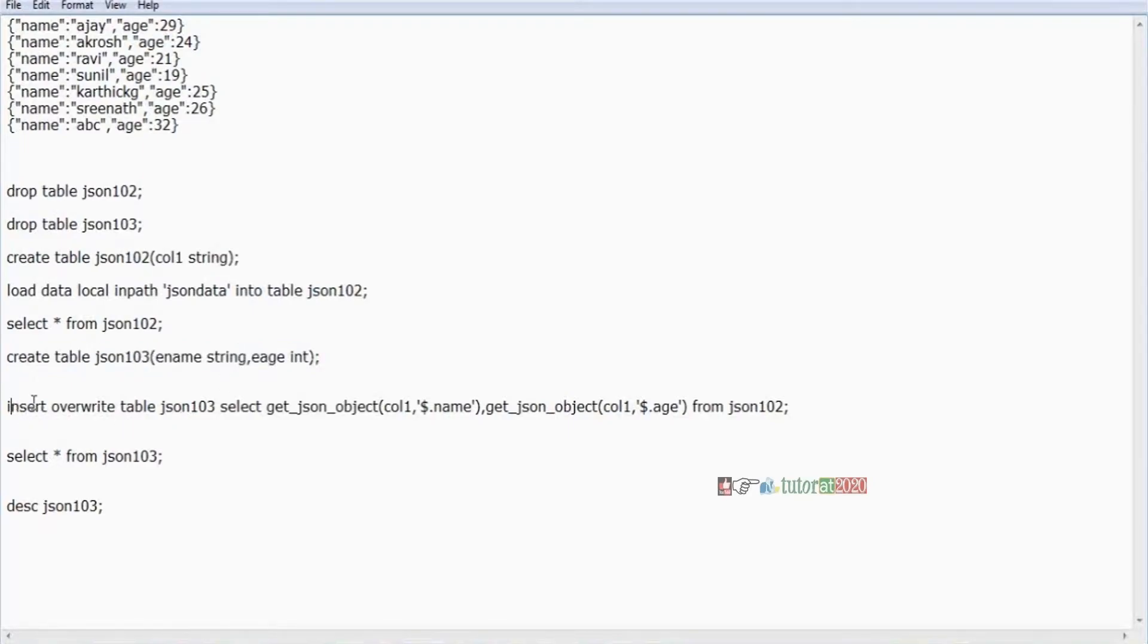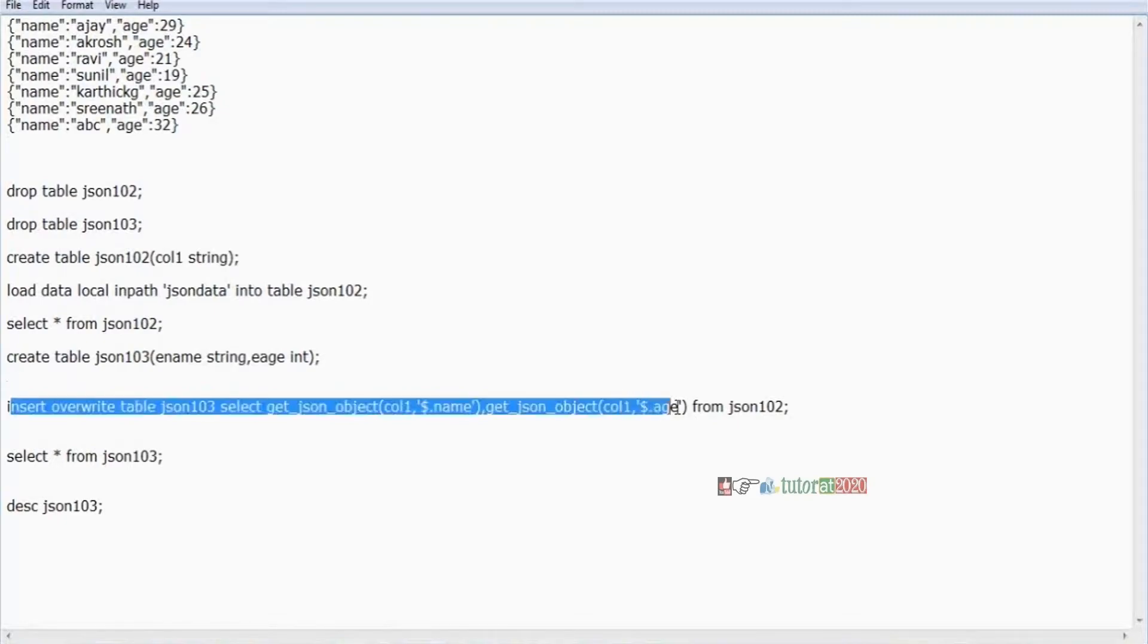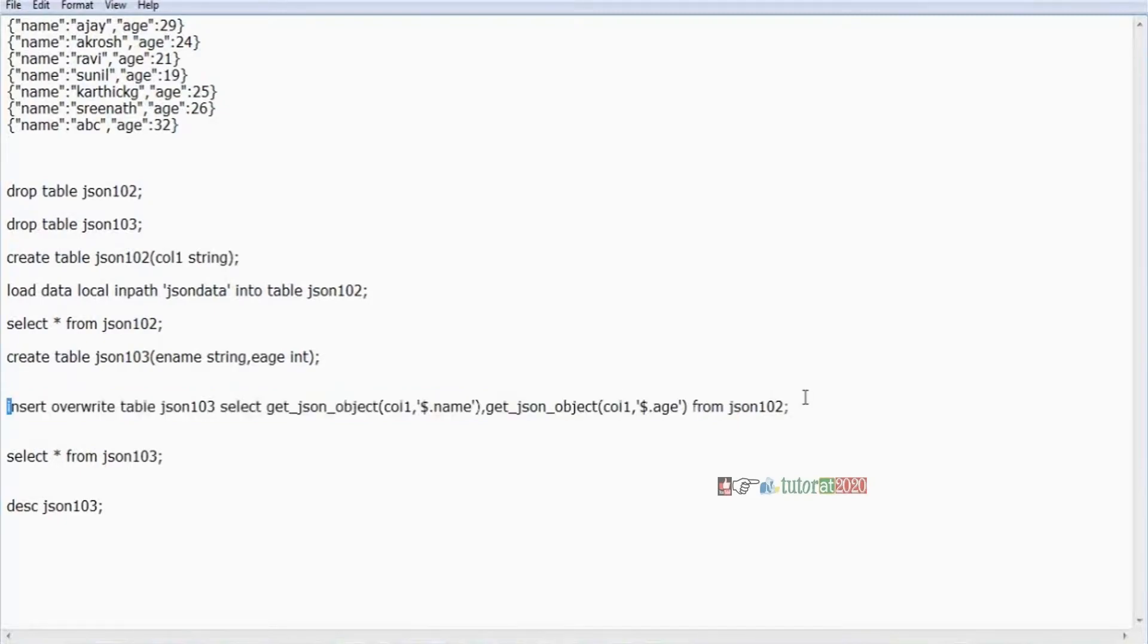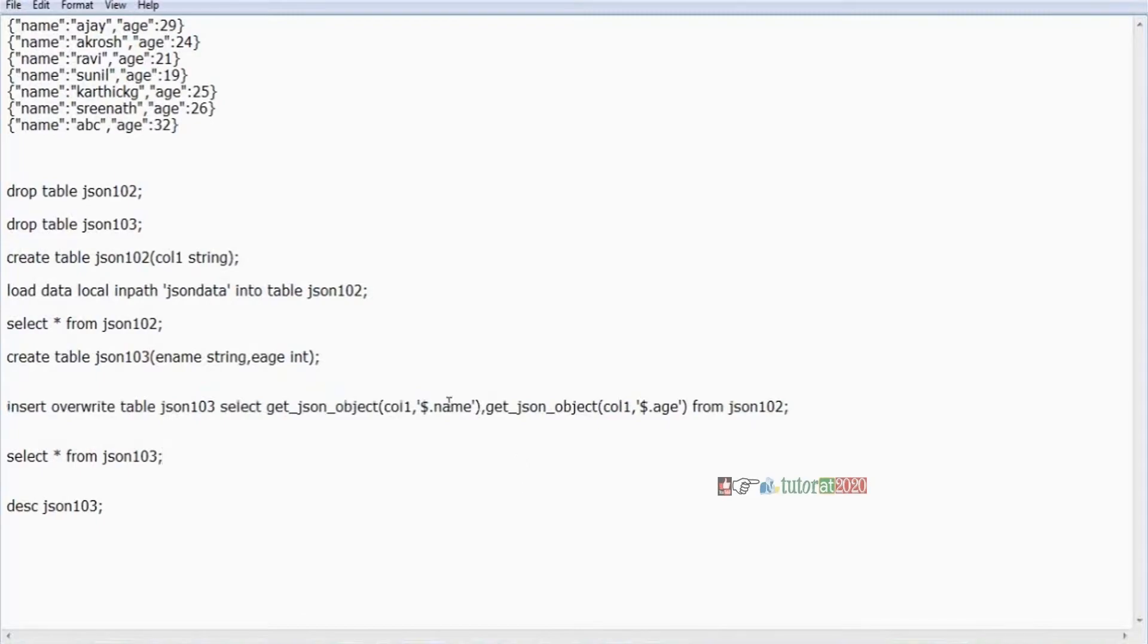And then finally important one: insert overwrite table, table name. Select get JSON object, column one, dollar dot name. Get JSON object, column one, dollar dot age, from 102 table. So here, the name and age is the case. What is the object's name is there in the file? Same name we want to give in our query also.